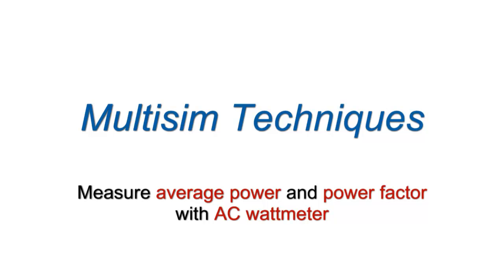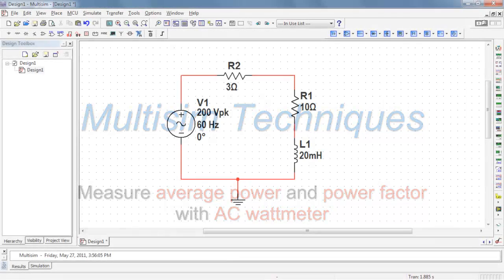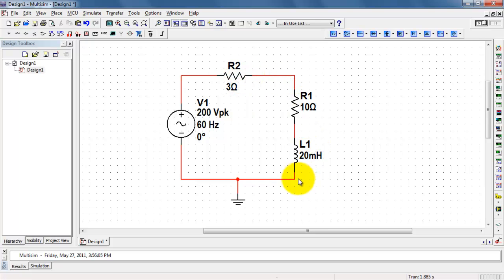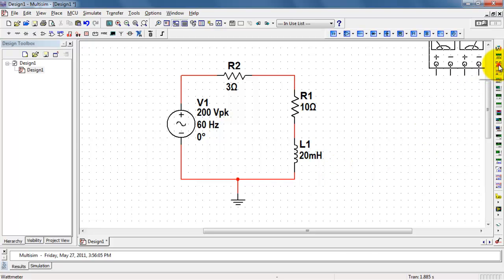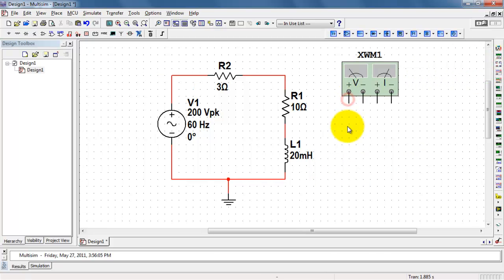You can easily measure average power and power factor using the watt meter in an AC circuit. Here I have a circuit driven by a 200 volt peak, 60 hertz source. I'm treating the 10 ohm and 20 millihenry inductor as the load. I want to measure the average power absorbed by this load as well as its power factor.